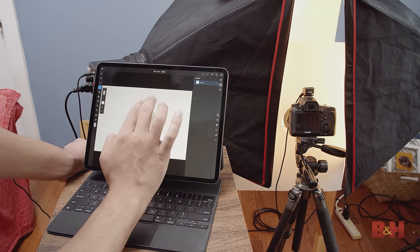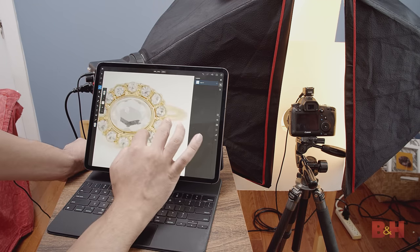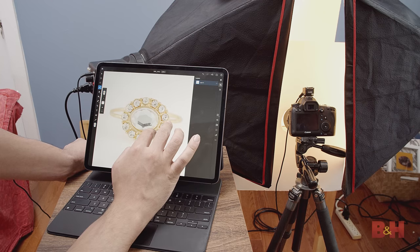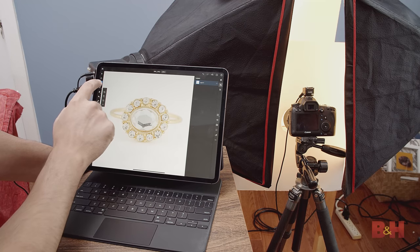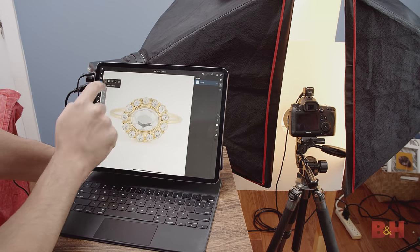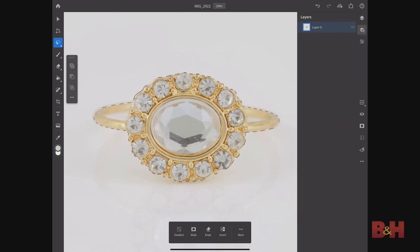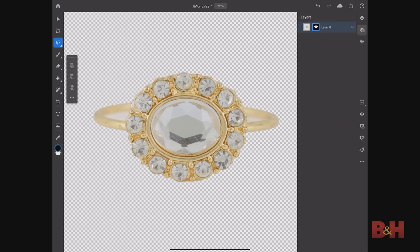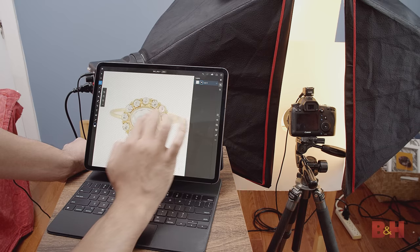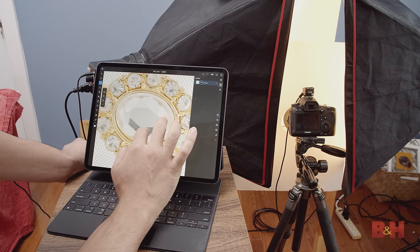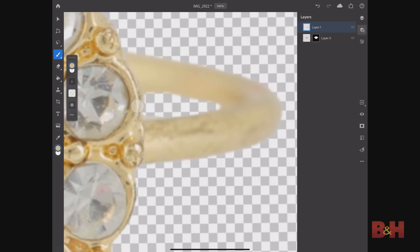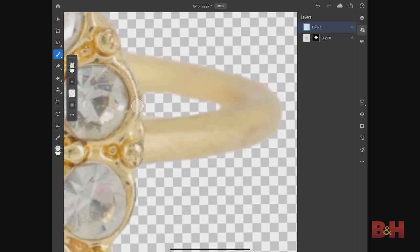The mobile version of Photoshop is very impressive, and it's almost as powerful as the desktop version. I was able to make a selection on the ring and remove it from the white background. The mobile version has layers enabled, so I was able to make a new layer to use the brush and clone stamp tools to do some basic cleanup on the ring.